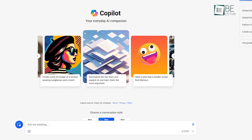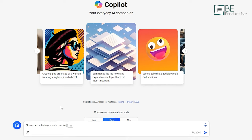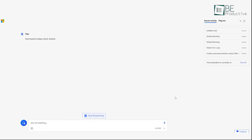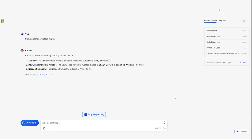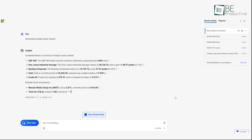Review its work critically before accepting suggestions. Provide feedback through thumbs up and down buttons to refine the AI. Customize settings based on whether precision or creativity is needed. Following these best practices will help you get the most out of your new AI teammate.